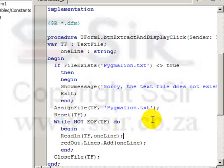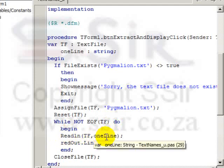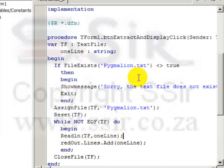And we know that that is pygmalion.txt. So while we have not reached the end of the file, do the following. Readln from this text file, a string called oneLine.